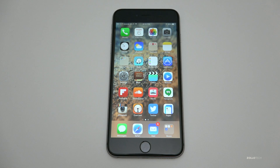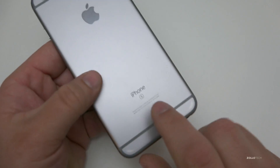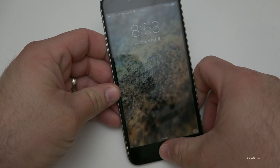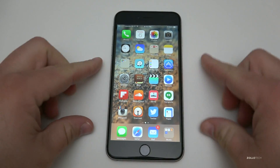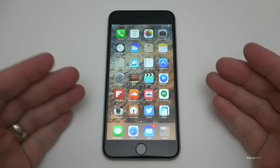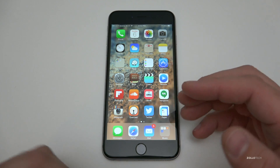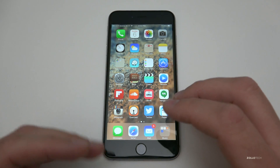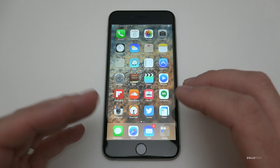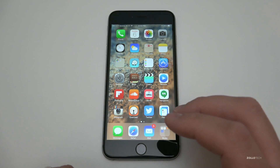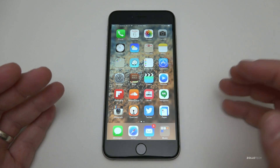Hi everyone, Aaron here for Zollotech and I wanted to show you how you can save battery on iOS 9. This is my iPhone 6S Plus — a 64 gigabyte model. With the Plus models we have pretty good battery life, but if you're running a regular 6S, 5S, or 5, you may be having some battery issues, and I thought I'd show you how you can save some of that battery.